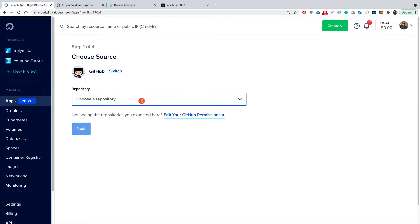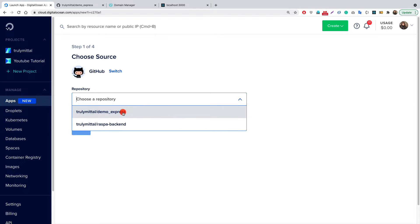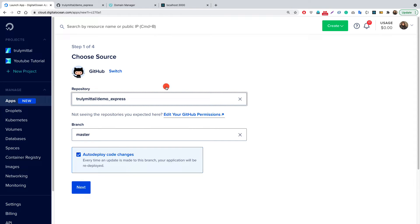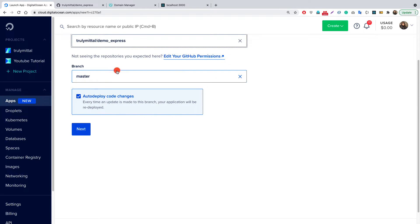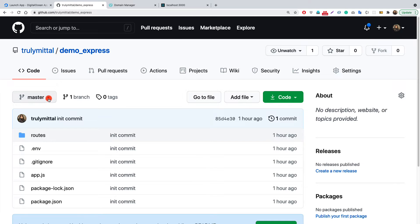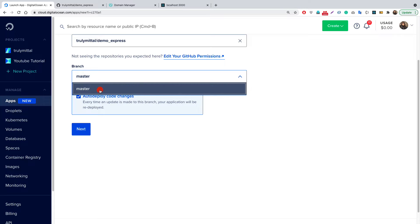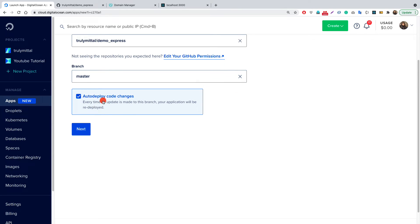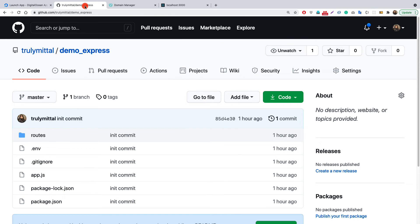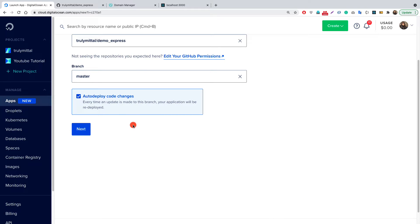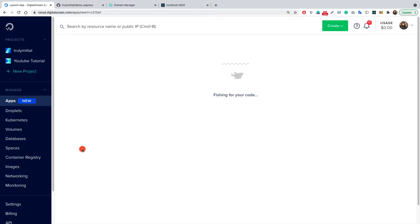Now we select the repository — demo_express. Which branch do we want to deploy? In my case it's the master branch. If you have a main branch, simply choose that instead. There is also a checkbox for Auto Deploy Code Changes — whenever a push or commit occurs on the master branch, Digital Ocean will automatically redeploy the changes. I'm selecting yes for auto-redeploy. Now click Next.